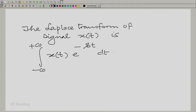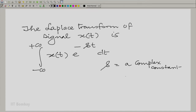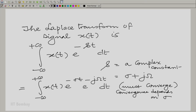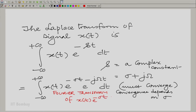The Laplace transform. The Laplace transform of a signal x(t) is given by the integral over all time of x(t) multiplied by e raised to the power minus st dt, where s is a complex constant and we saw that s could be written as sigma plus j omega. This must converge, and the convergence depends on sigma. We can also view this as the Fourier transform of x(t) times e raised to the power minus sigma t, for appropriately chosen sigma.